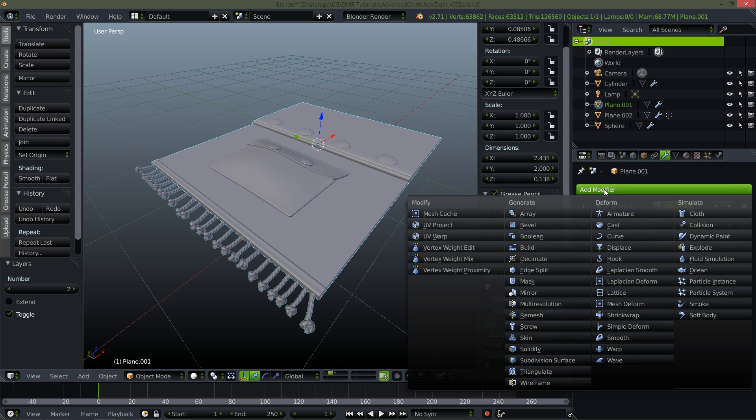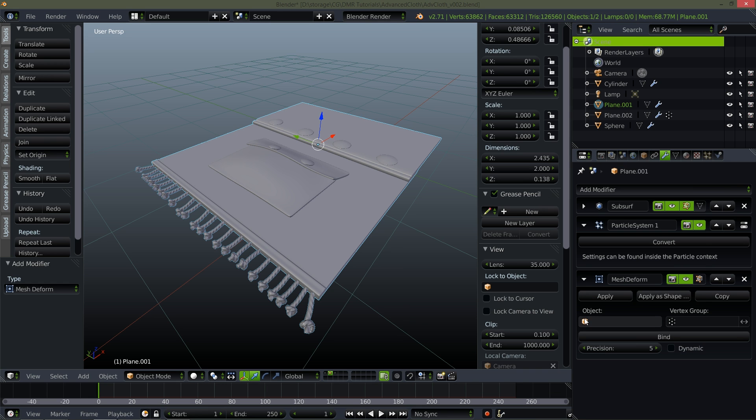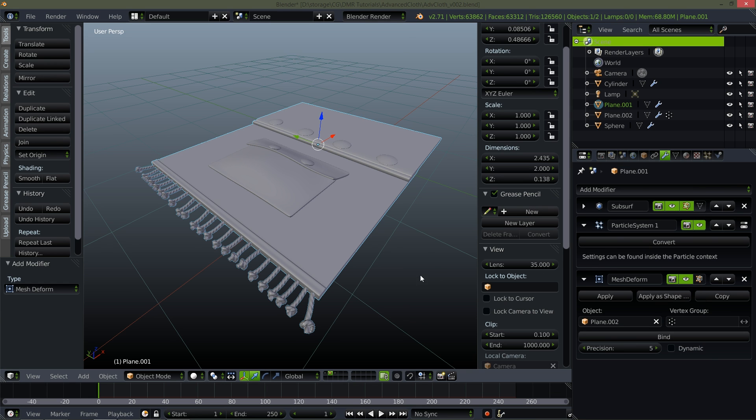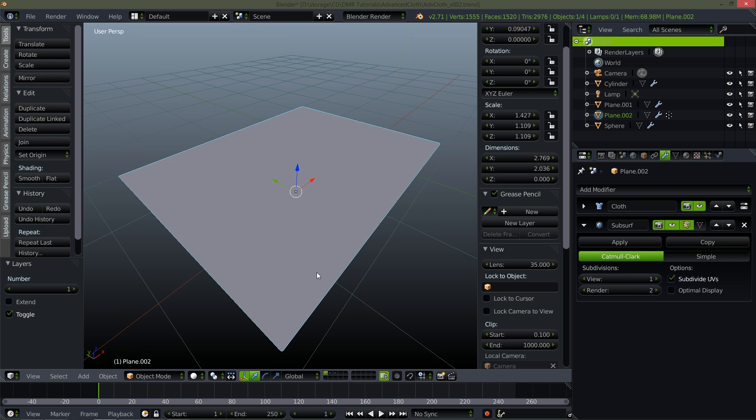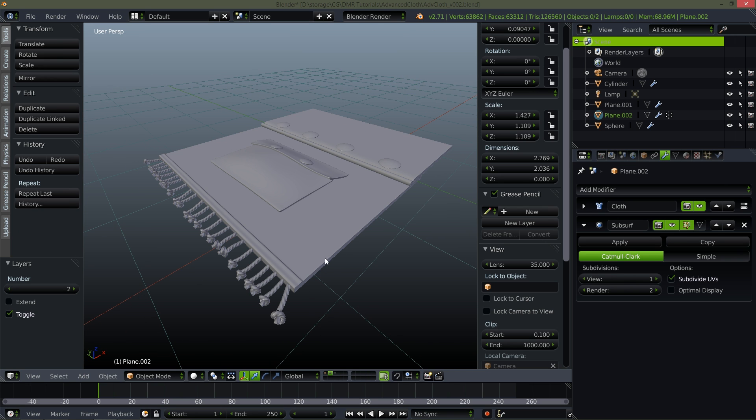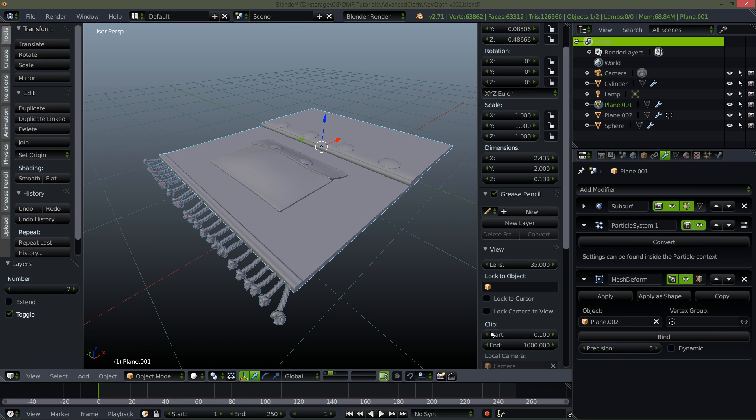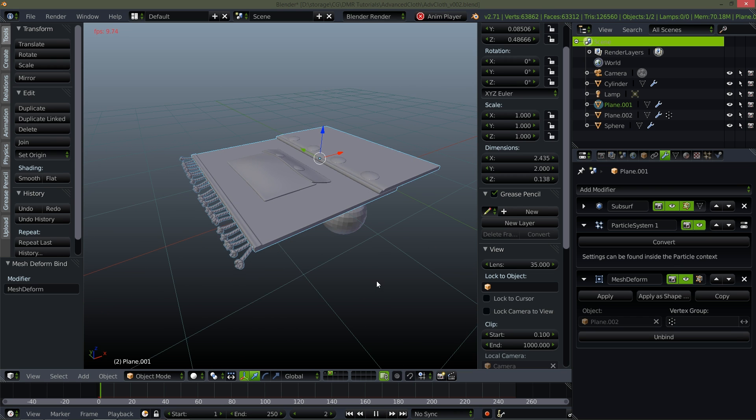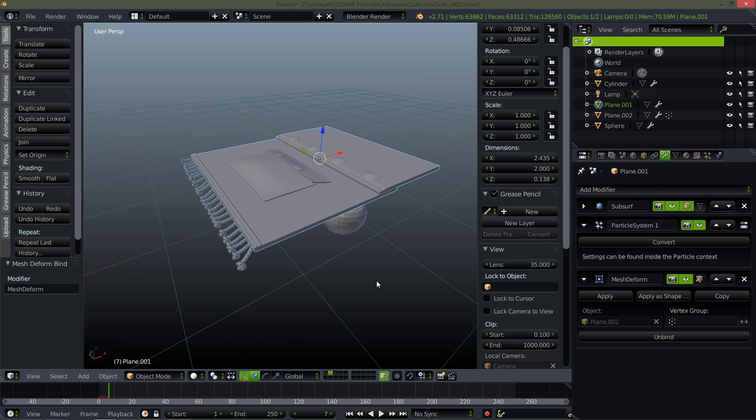So if I just select this. Go down to mesh deform. Select plane 002 which is actually the name of this guy right here. Didn't take the time to name it. And bind. Alright let's see what happens. I get nothing.